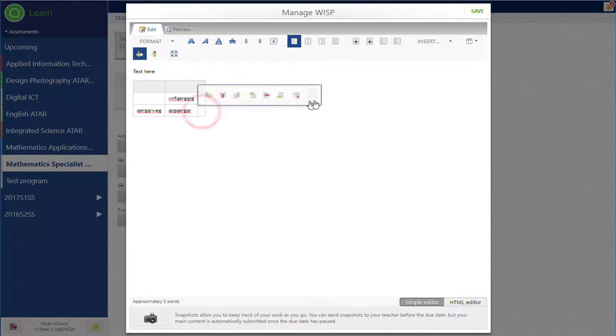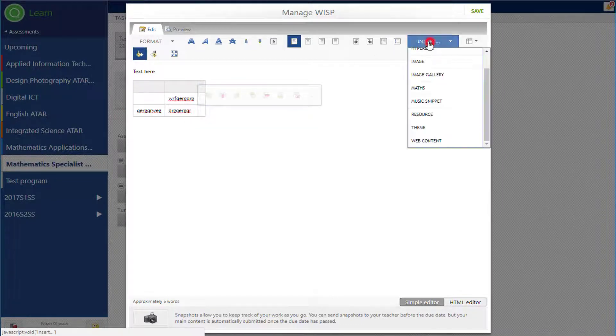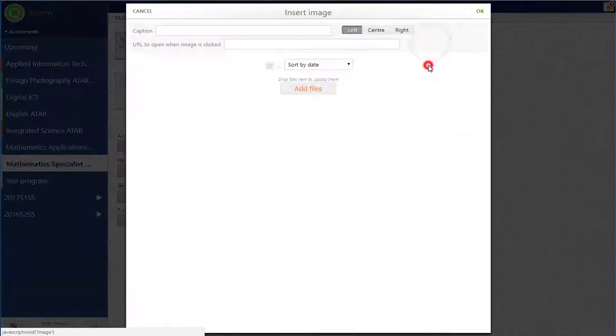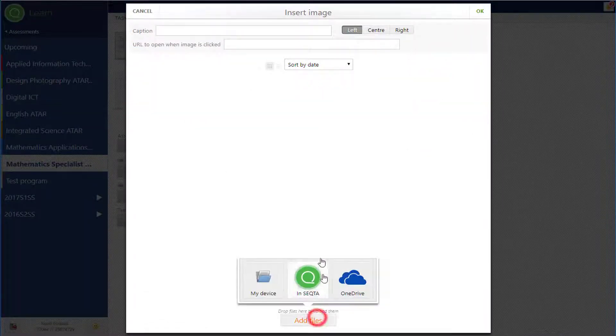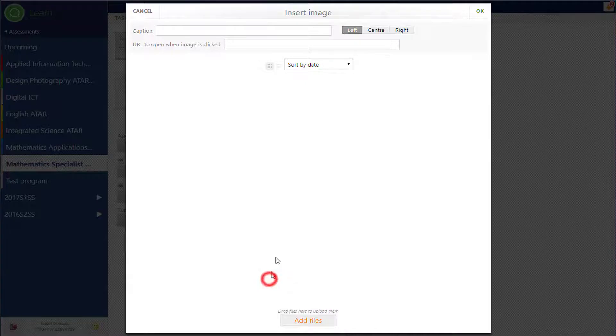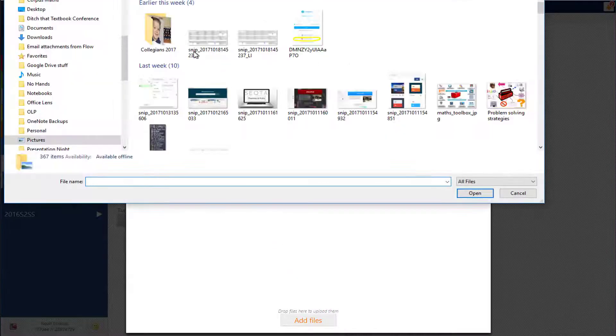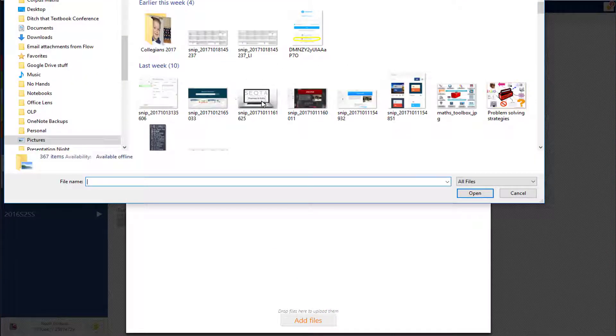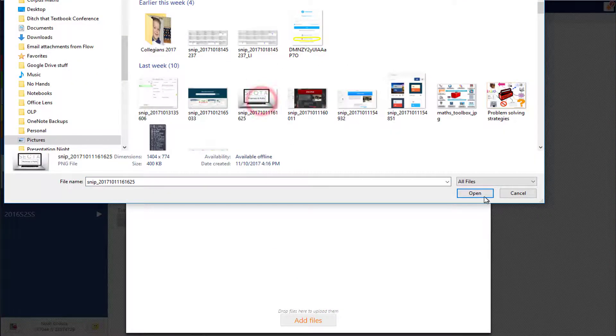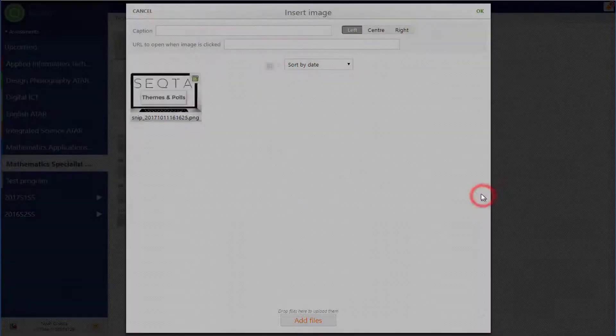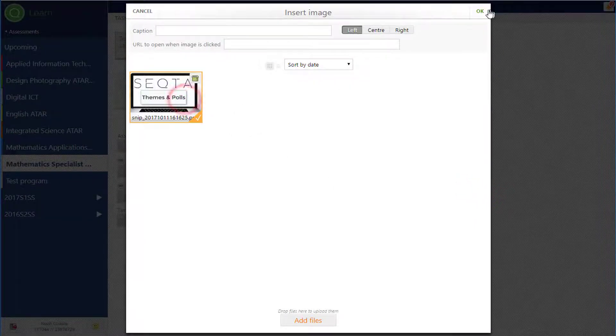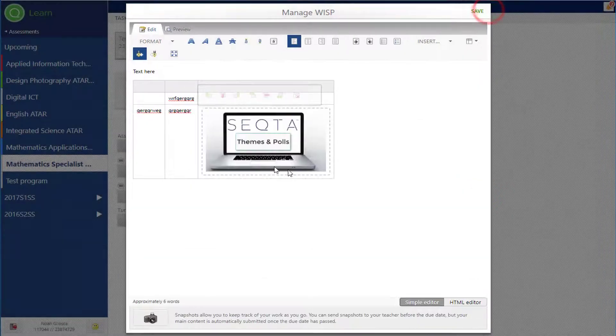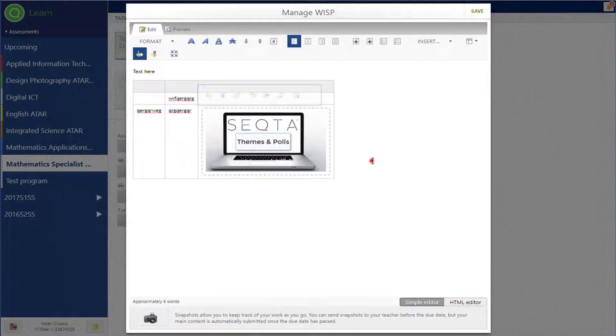So if I go insert an image, for example, and add a file, so they can go to their computer, look for an image, and that will then insert that image there. So I'll select that. Okay, so that image will go on the table.